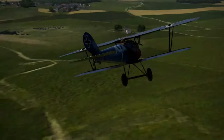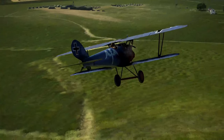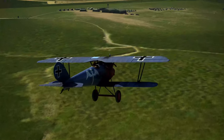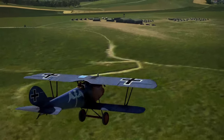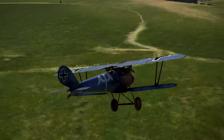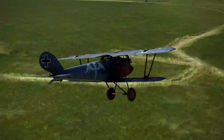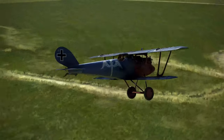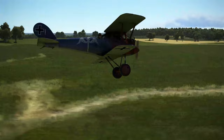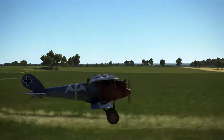Hello guys, Colonel Ninny here. This is the third in the series on how to fly in IL-2's Flying Circus. In the first video we learned how to start the engine, taxi and take off. In the second video we learned how to control our airspeed and climb and descend and turn.